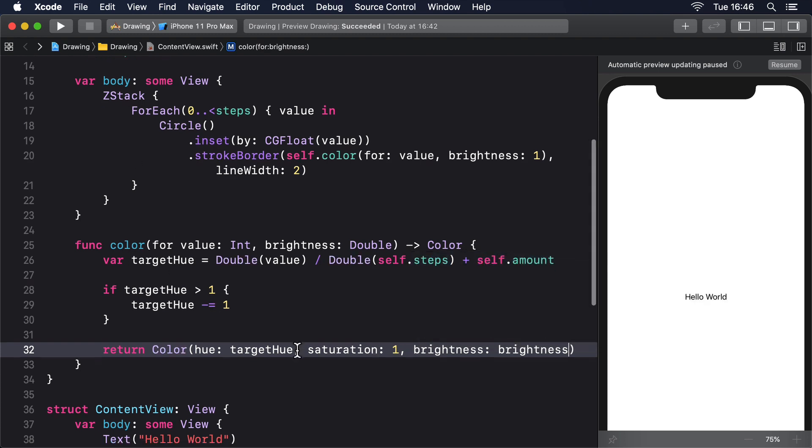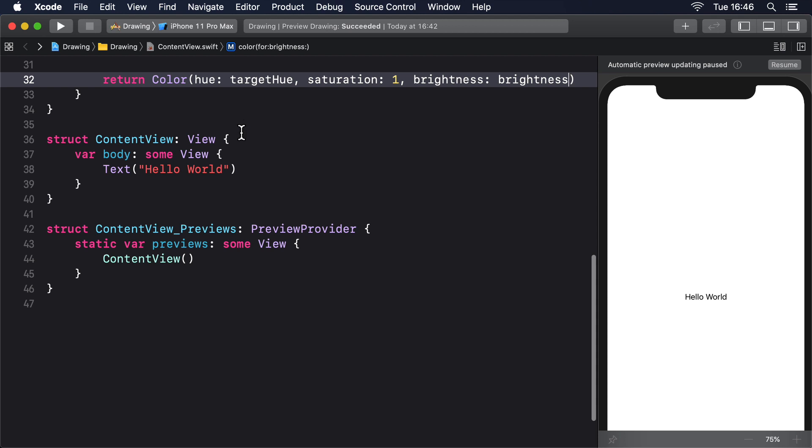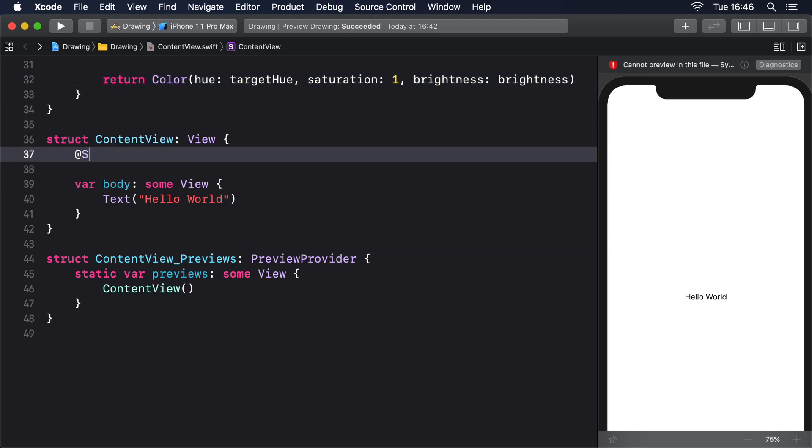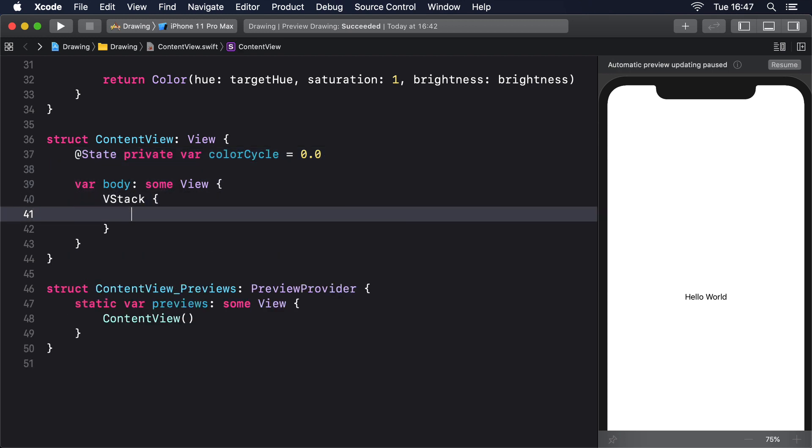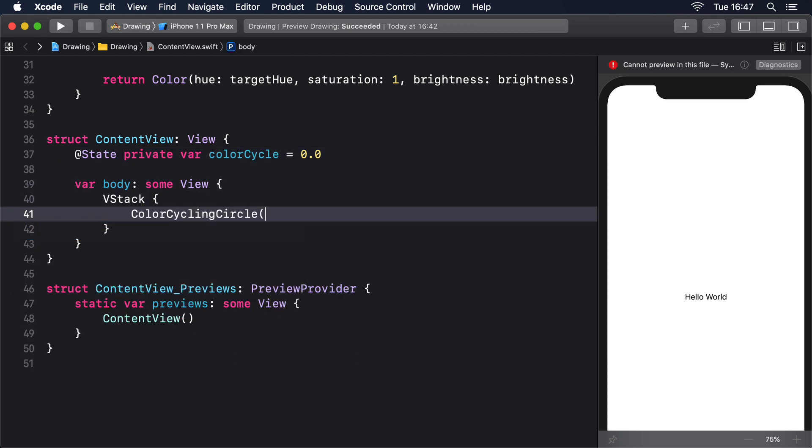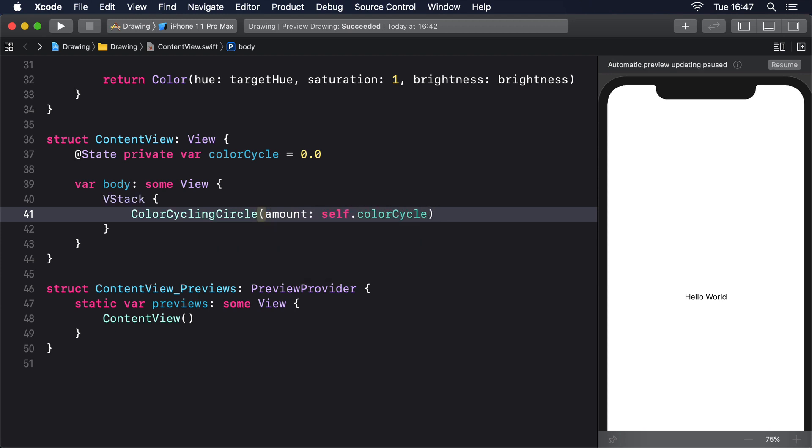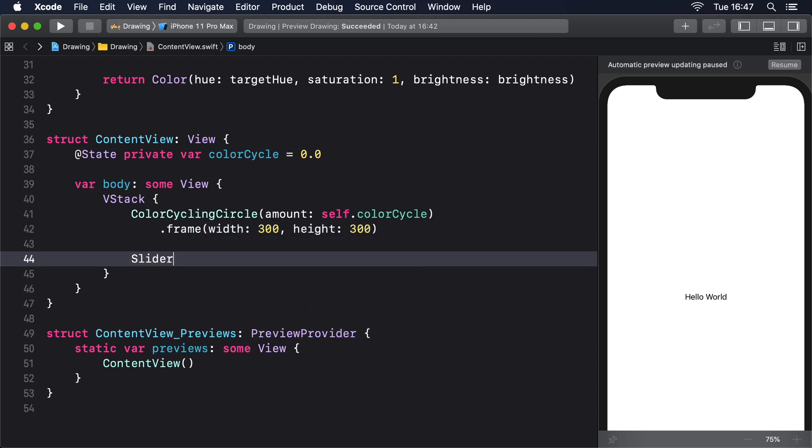We can now use that in a layout, binding its color cycle to a local property controlled by a slider. @State private var colorCycle equals 0.0. VStack. ColorCyclingCircle amount self.colorCycle .frame width 300 height 300. Slider value $colorCycle.